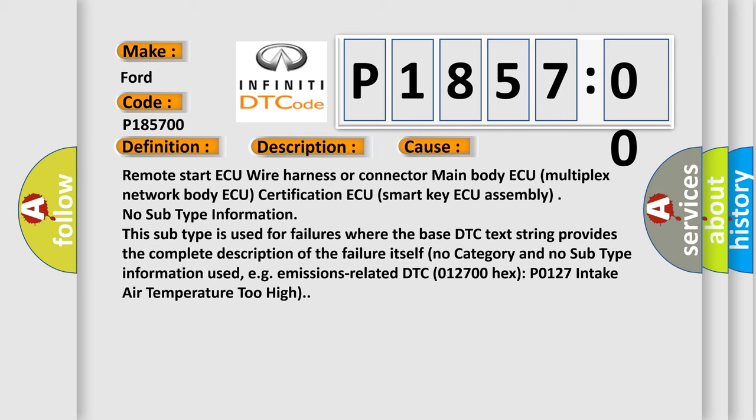No subtype information. This subtype is used for failures where the base DTC text string provides the complete description of the failure itself. No category and no subtype information used, for example, emissions related.